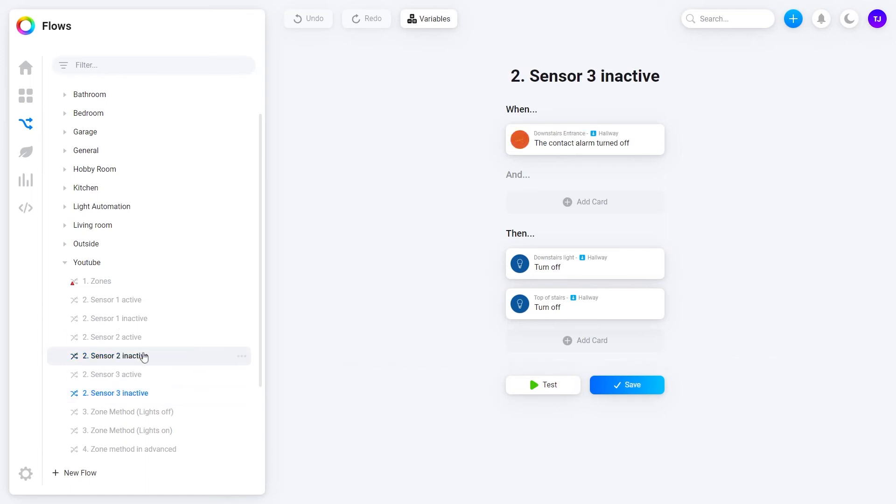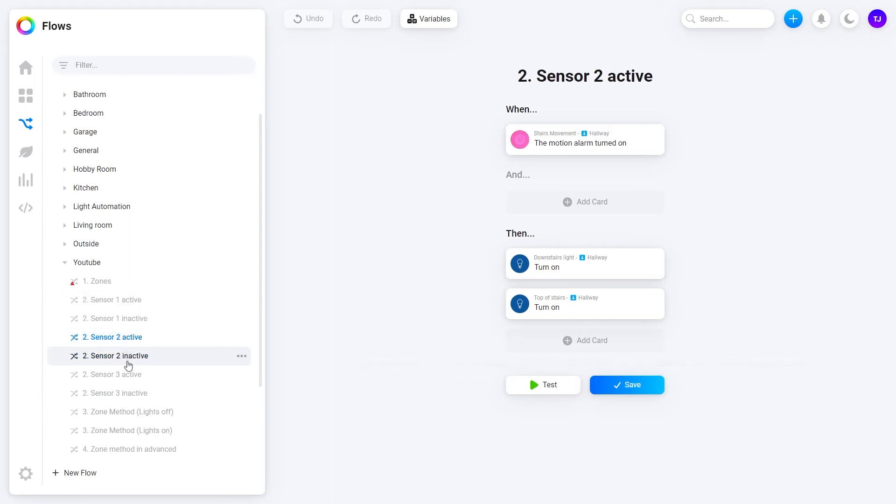This quickly became a lot to automate. A minimum of six flows was required to make this. Adding delays so light did not turn off as fast if you stand still for too long would add even more flows. So six plus flows.